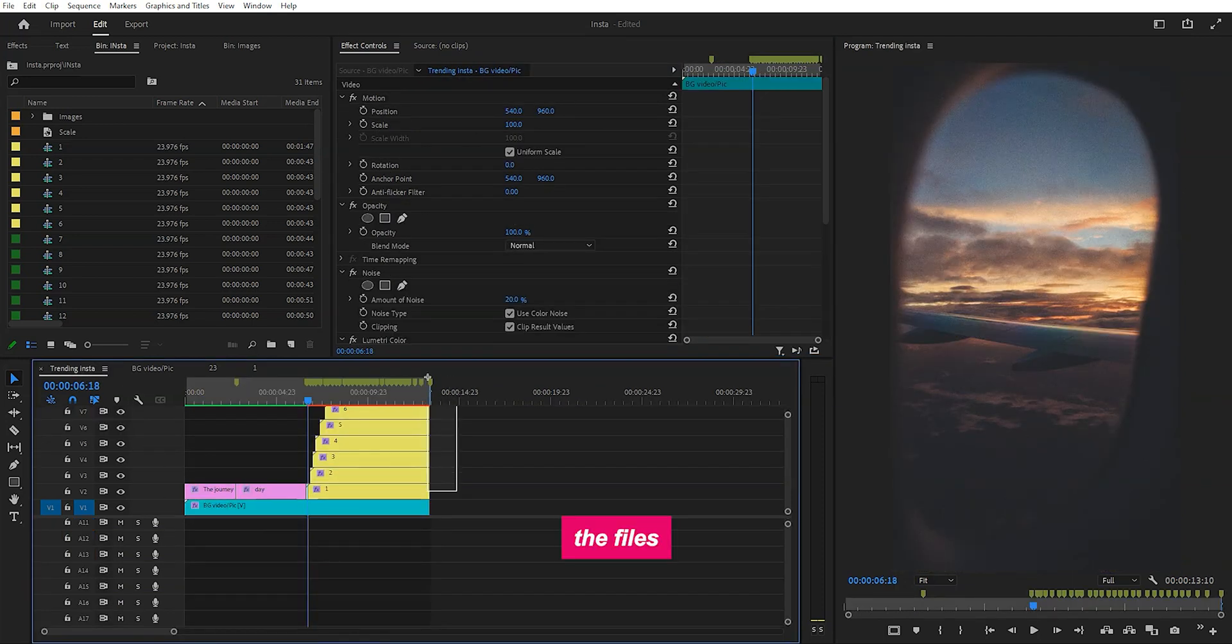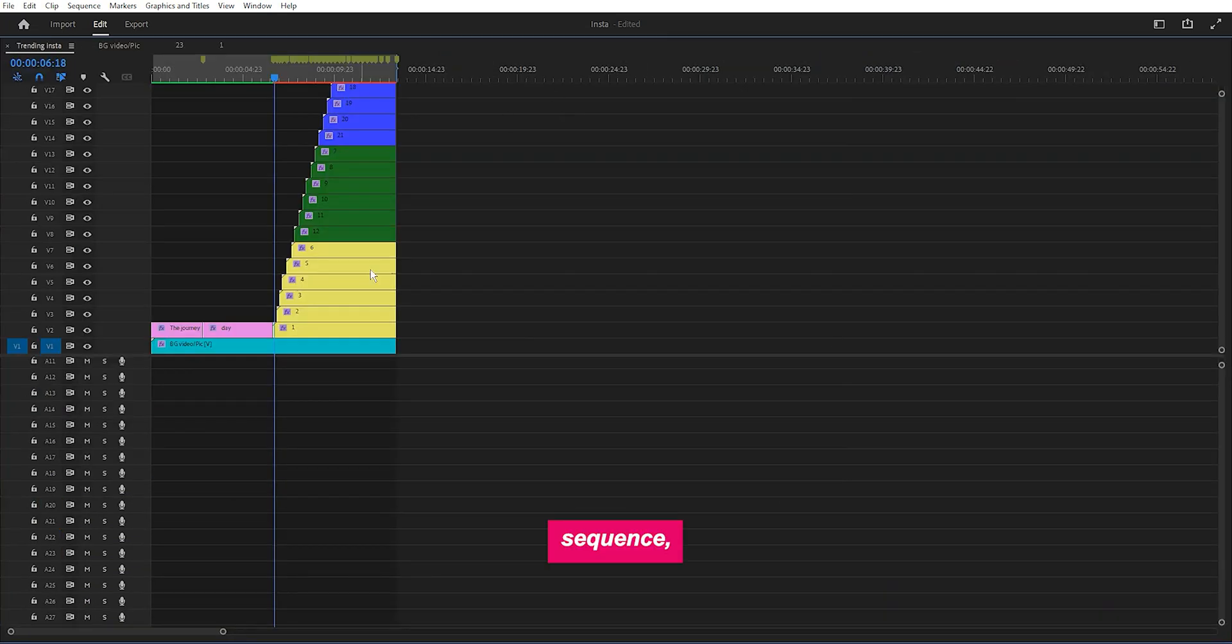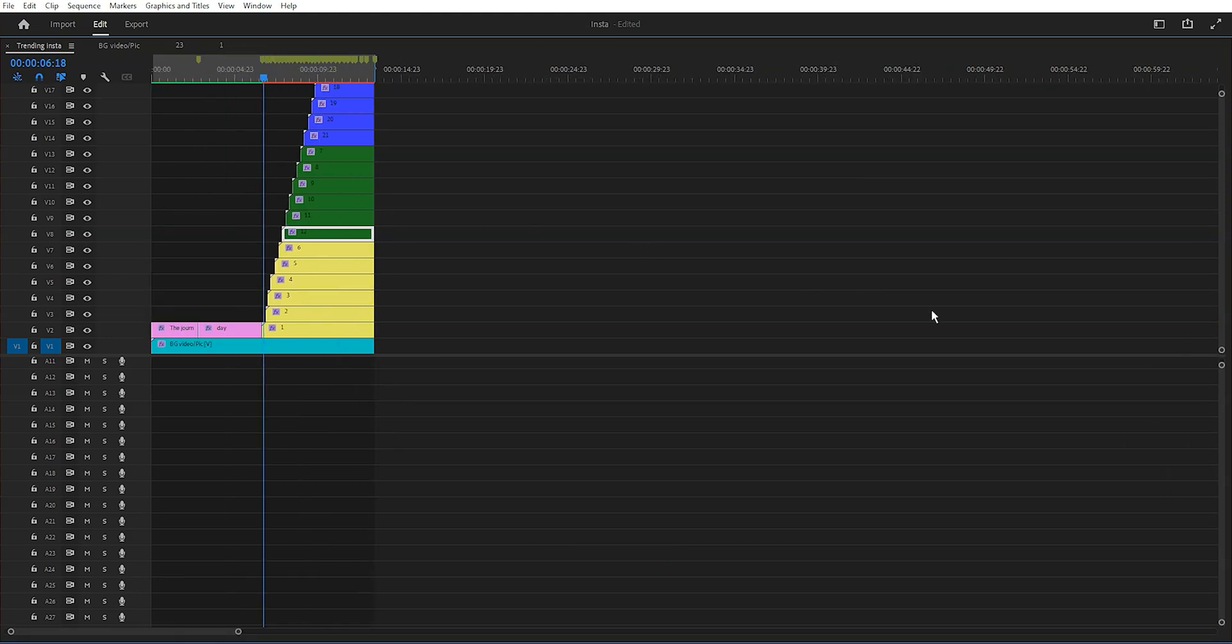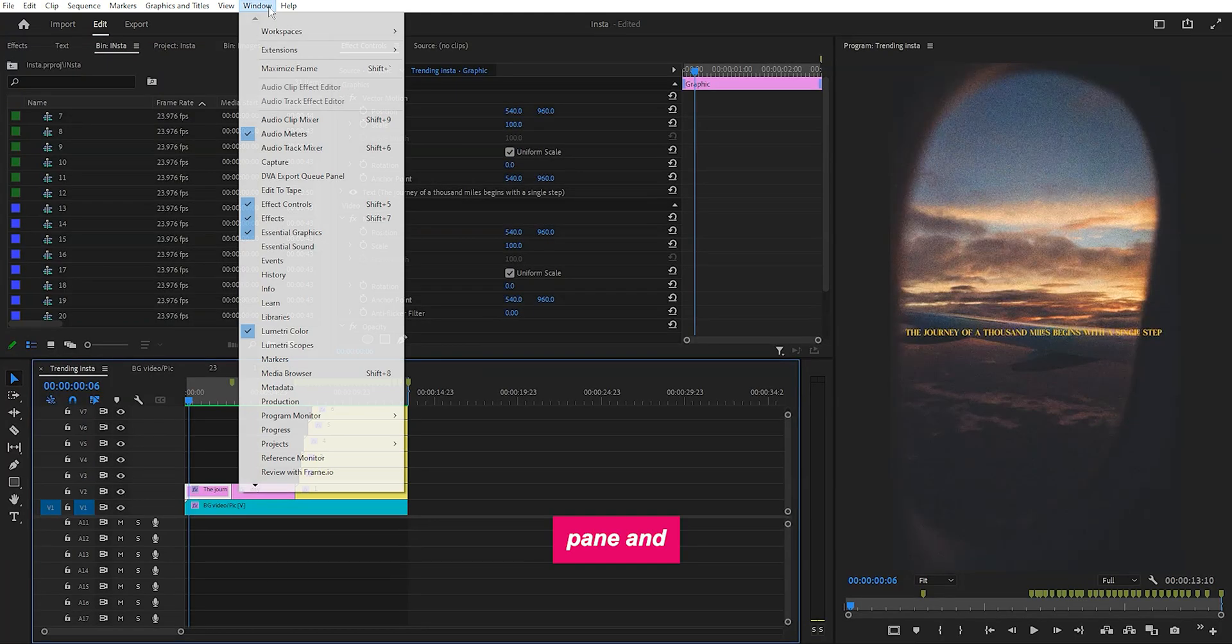Once you've replaced the files in each sequence, it's time to change the text. Open the graphics pane and click on the text layer to change it.